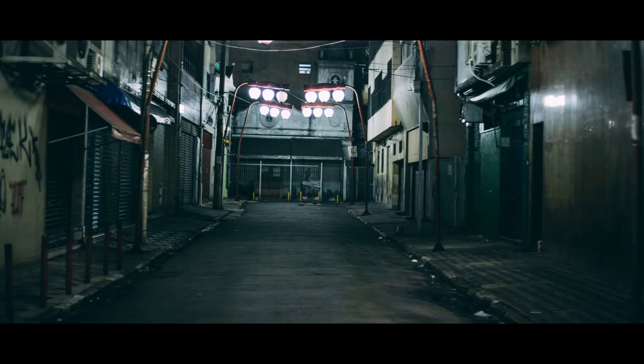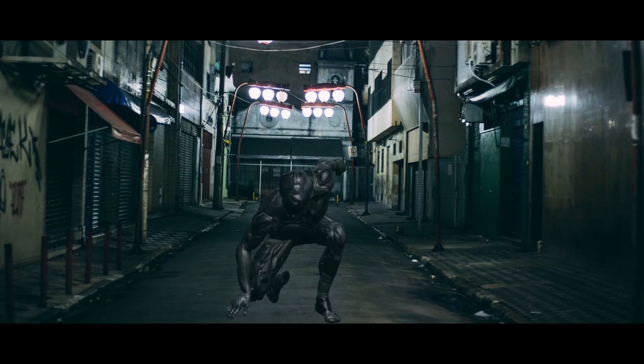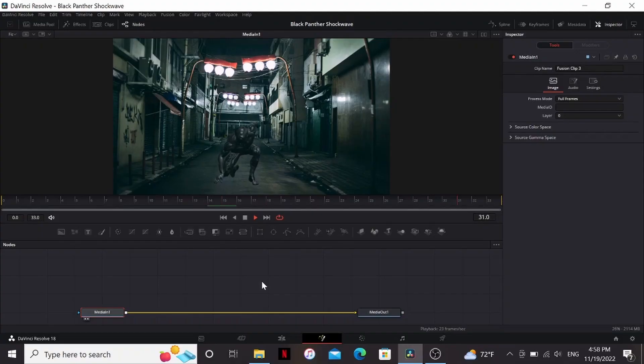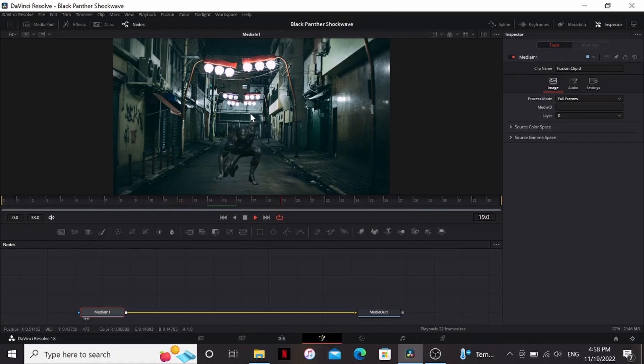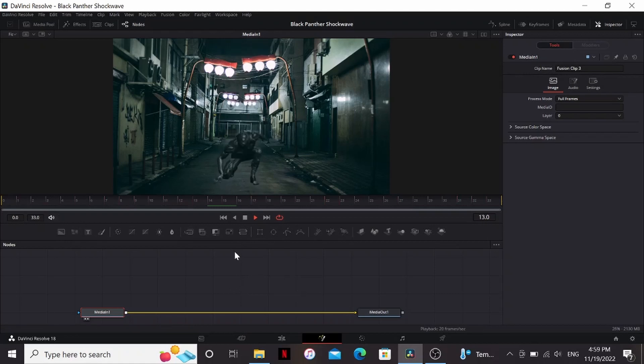The people have spoken. Alright, so first off, I have my footage here. This is just a character from Mixamo. I just gave it a superhero landing animation. I think it'll work pretty well for this.